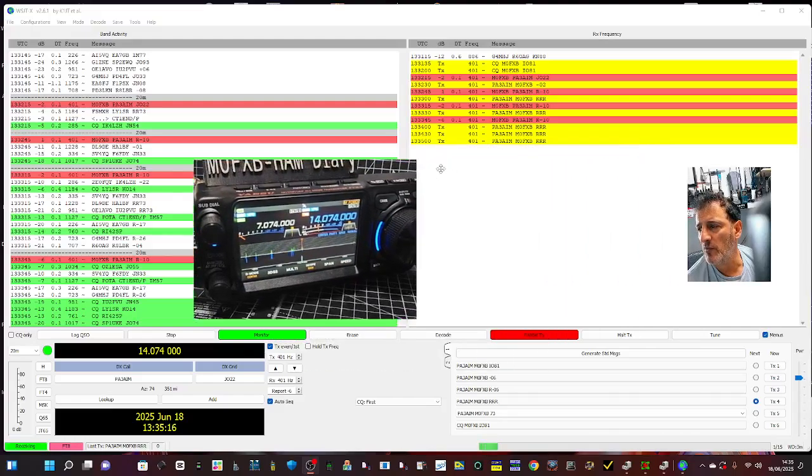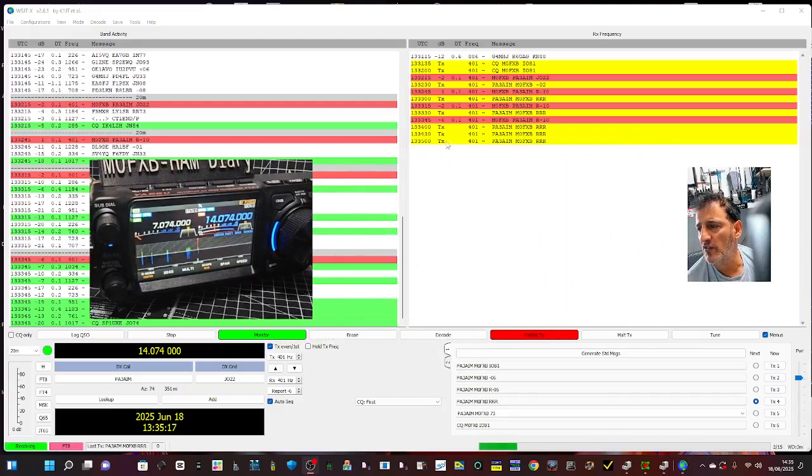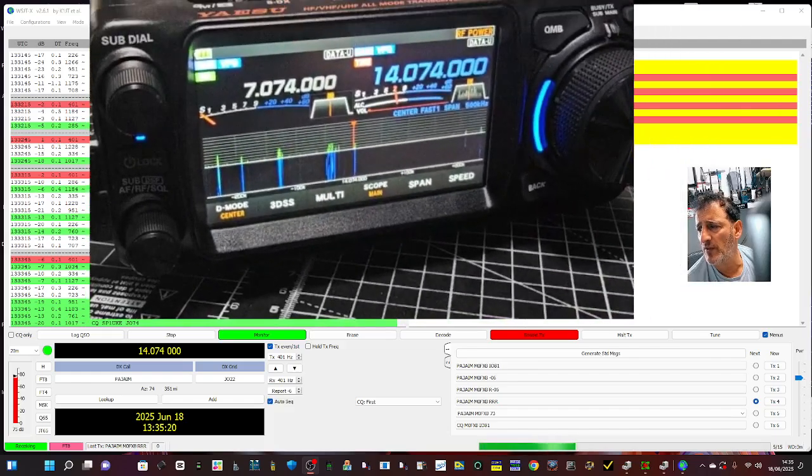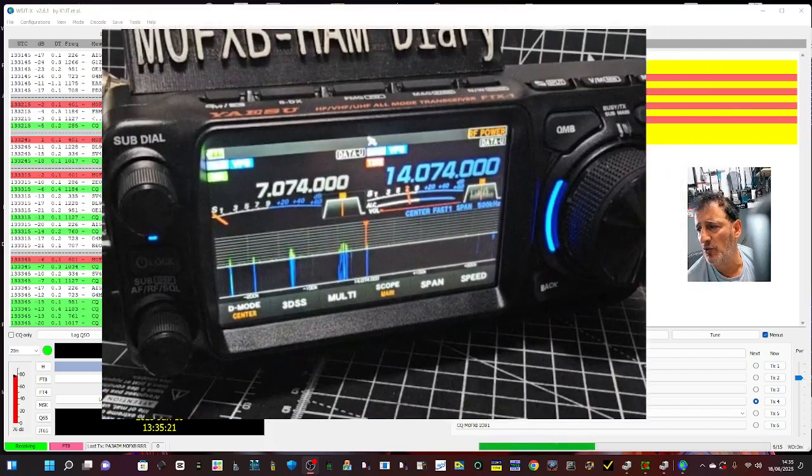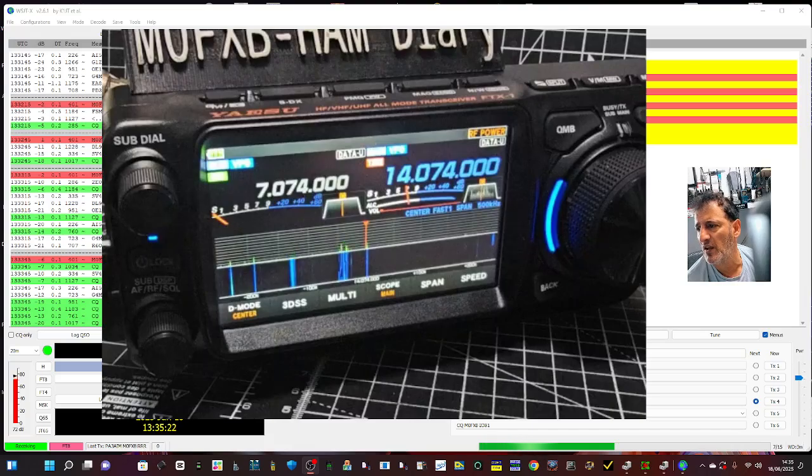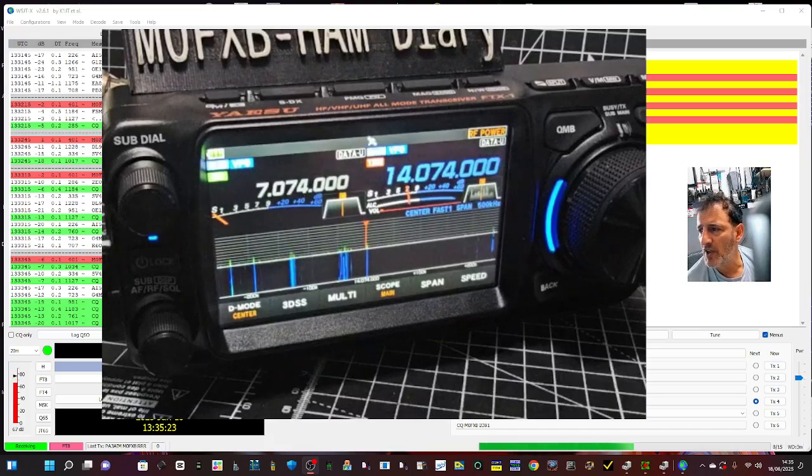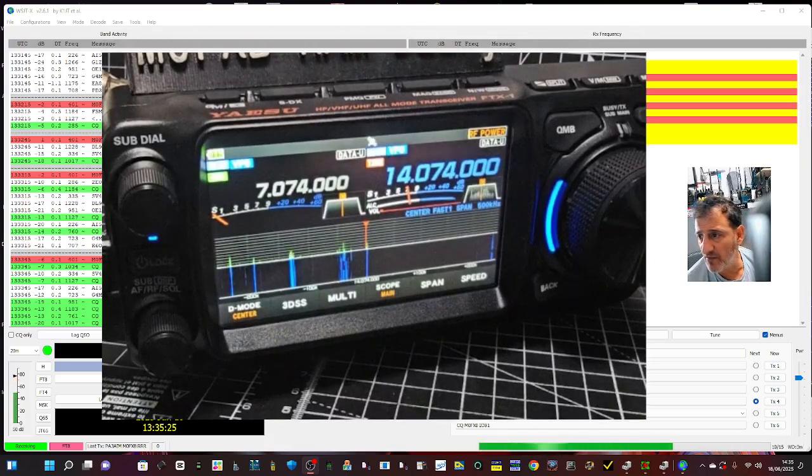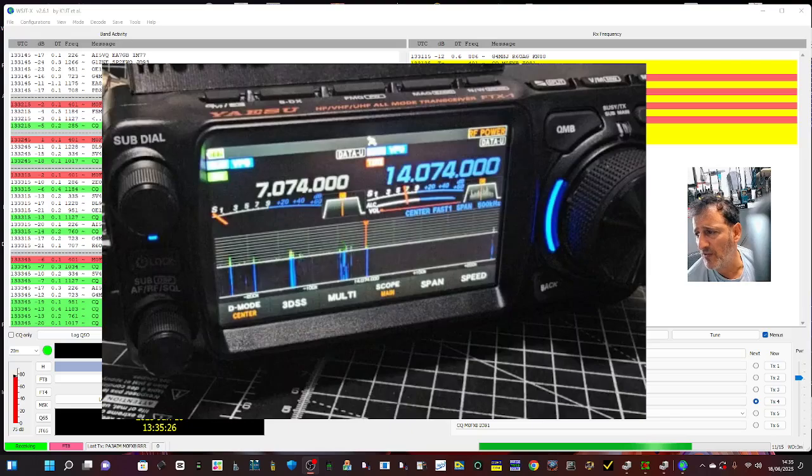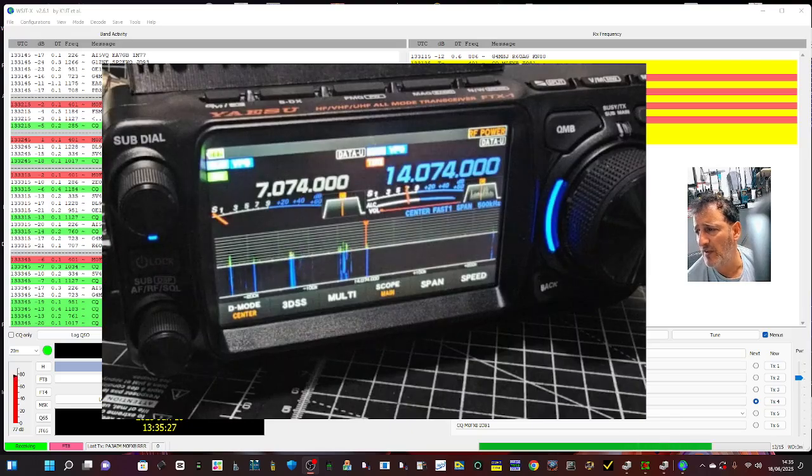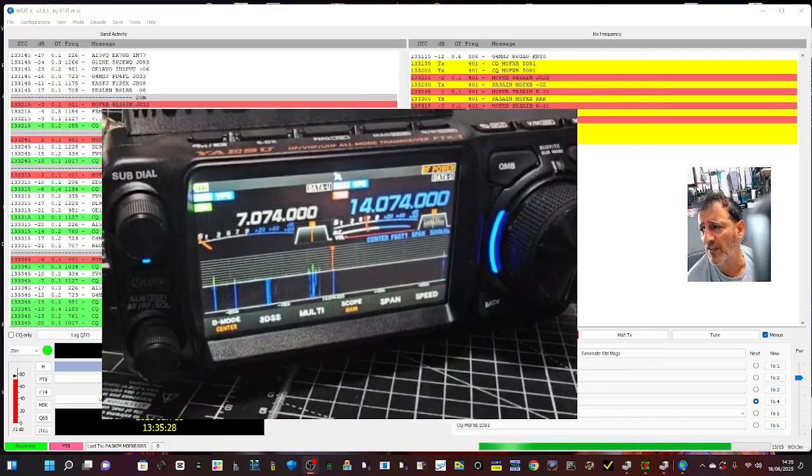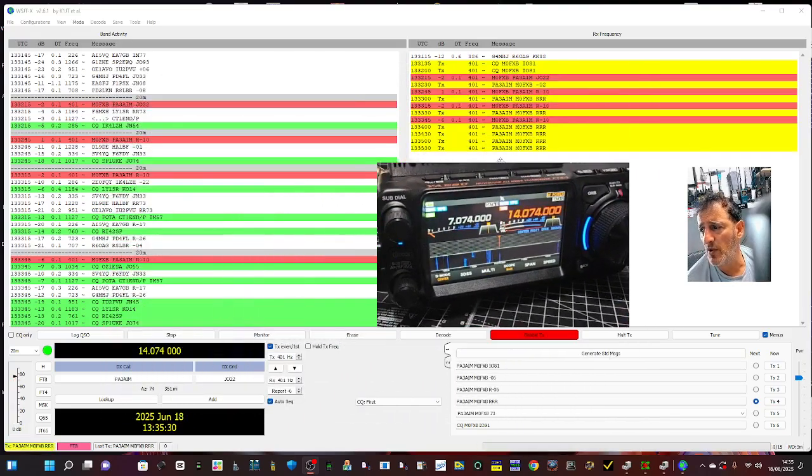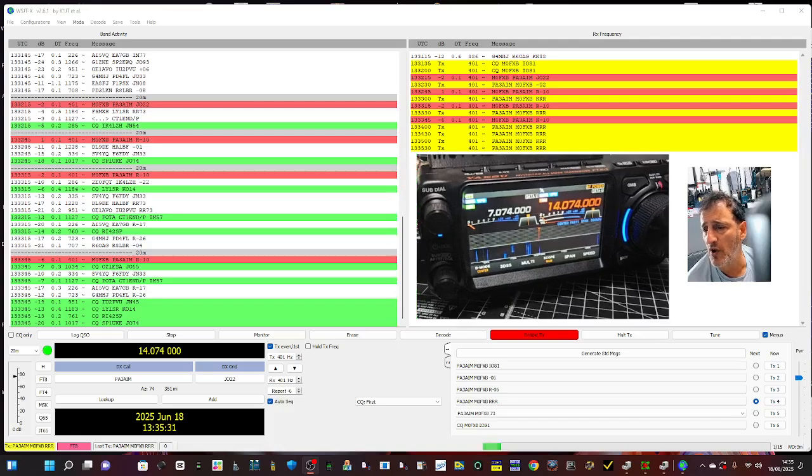M0FXP, welcome back to my videos on the Yaesu FTX1. So we're playing around with WSJTX, not using anything like Ham Radio Deluxe, just straight WSJTX. We've had some success here, you can see we've had a couple of contacts now.